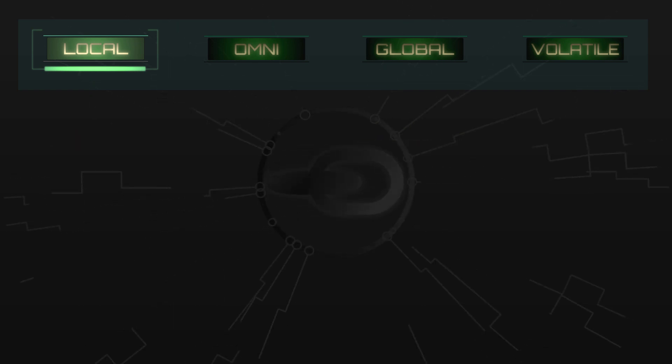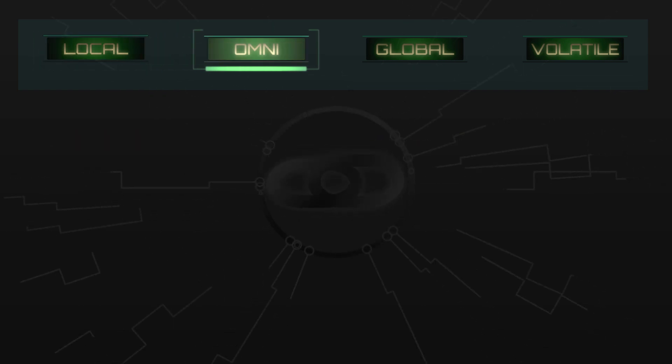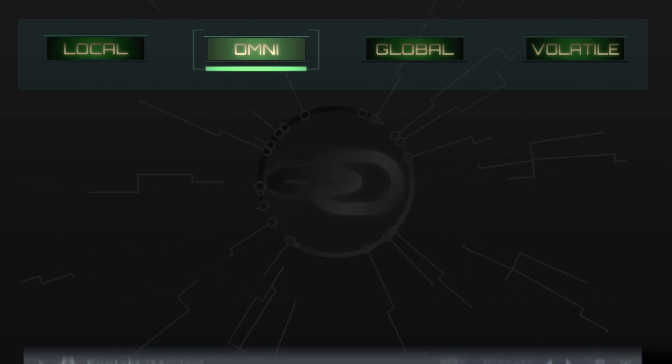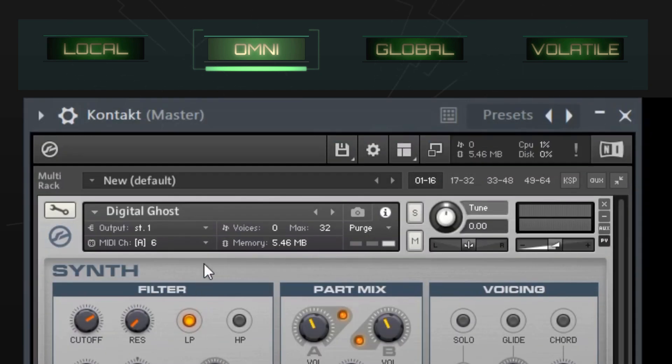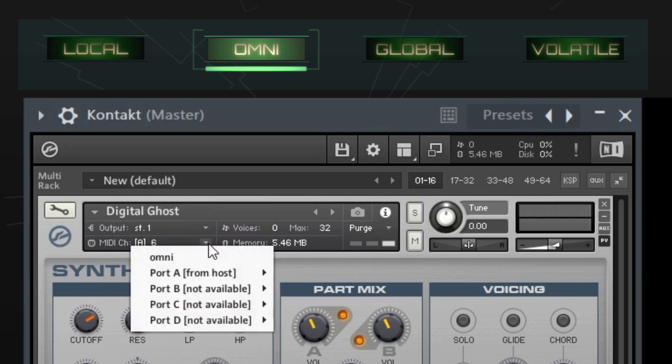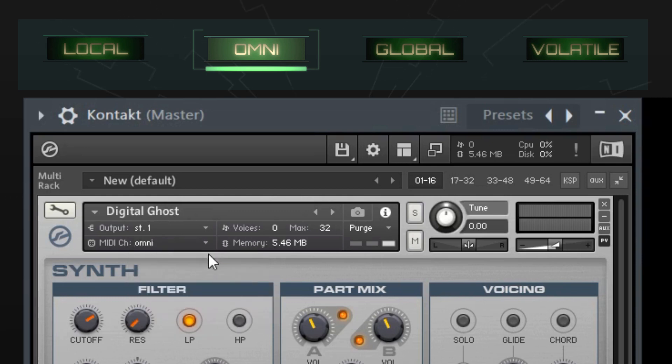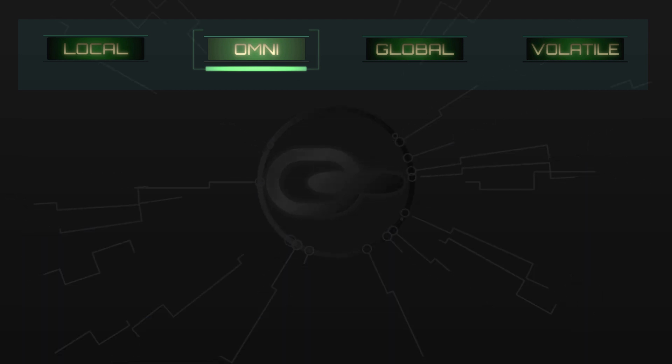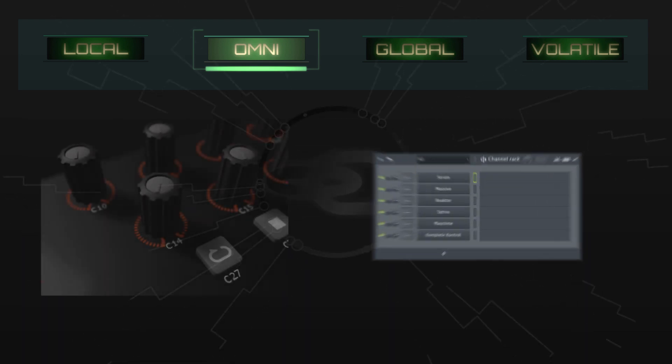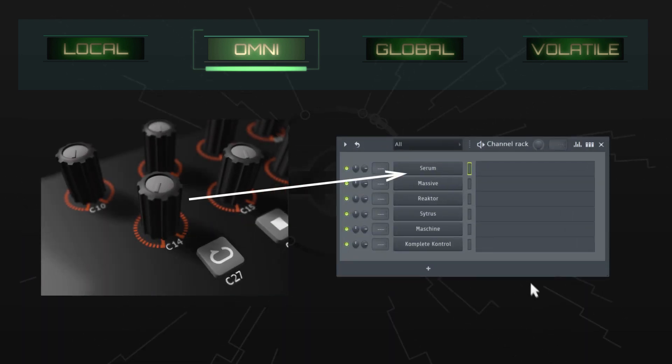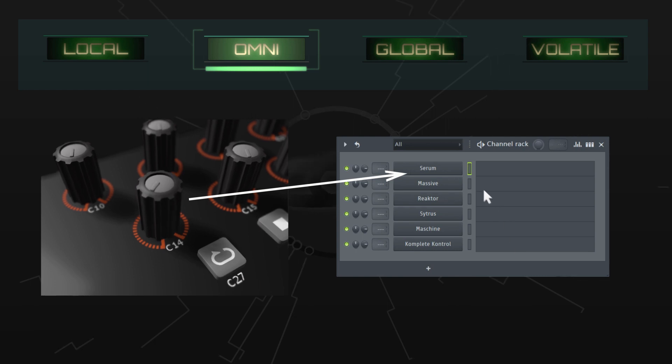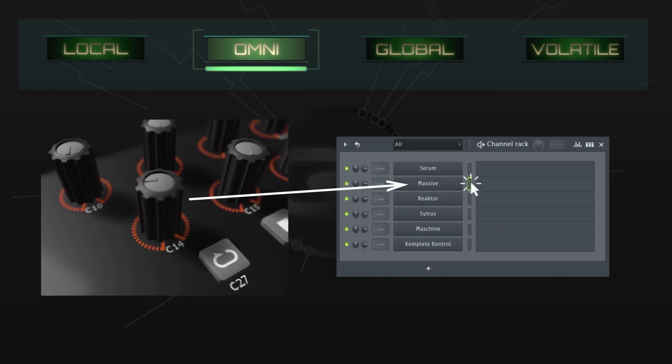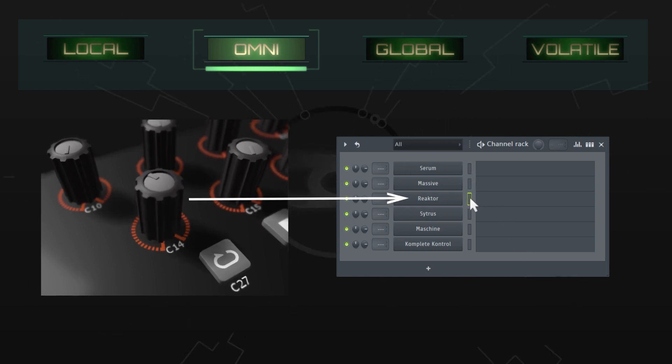Now let's look at omni links. You've probably come across the term omni in relation to MIDI channels. For example, when I set a Kontakt instrument to omni, it will respond to MIDI messages on any of the 16 MIDI channels. Omni links, on the other hand, have nothing to do with MIDI channels. The term omni refers to the fact that the link will work on any channel in the channel rack, provided it's active.